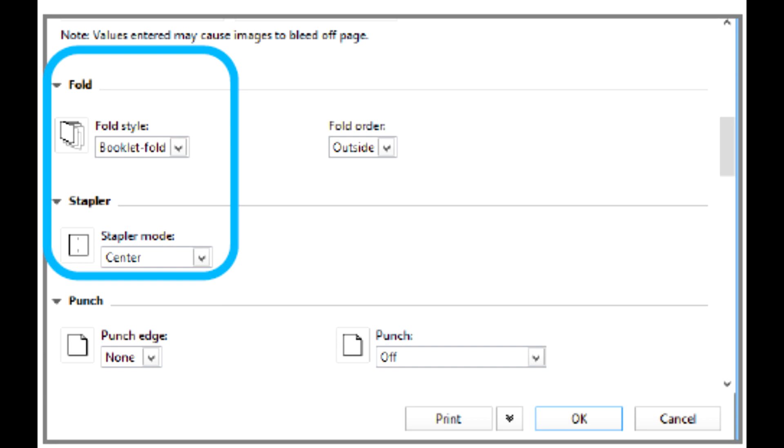On the Finishing tab, under Stapler, set Stapler Mode to Center.